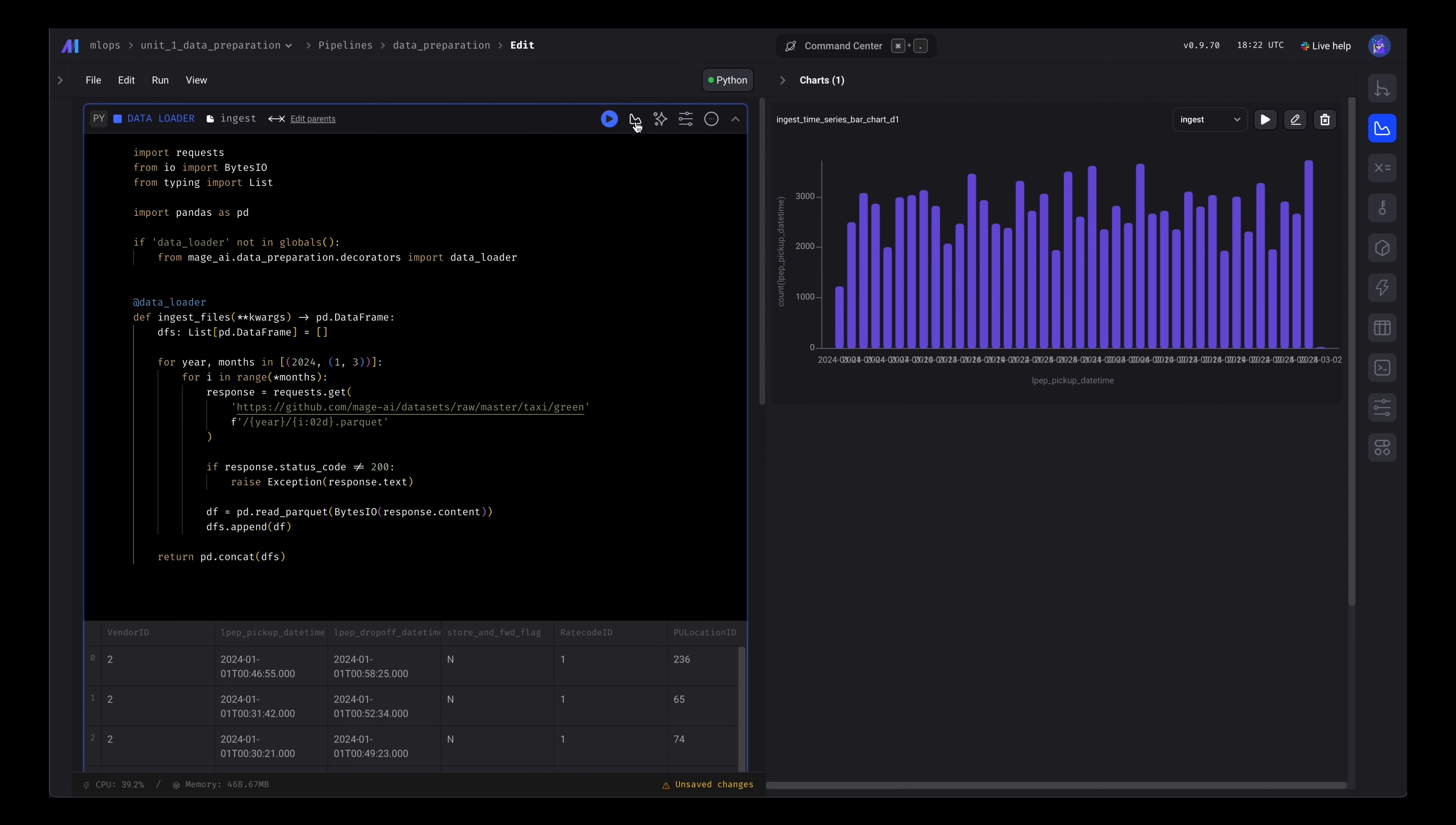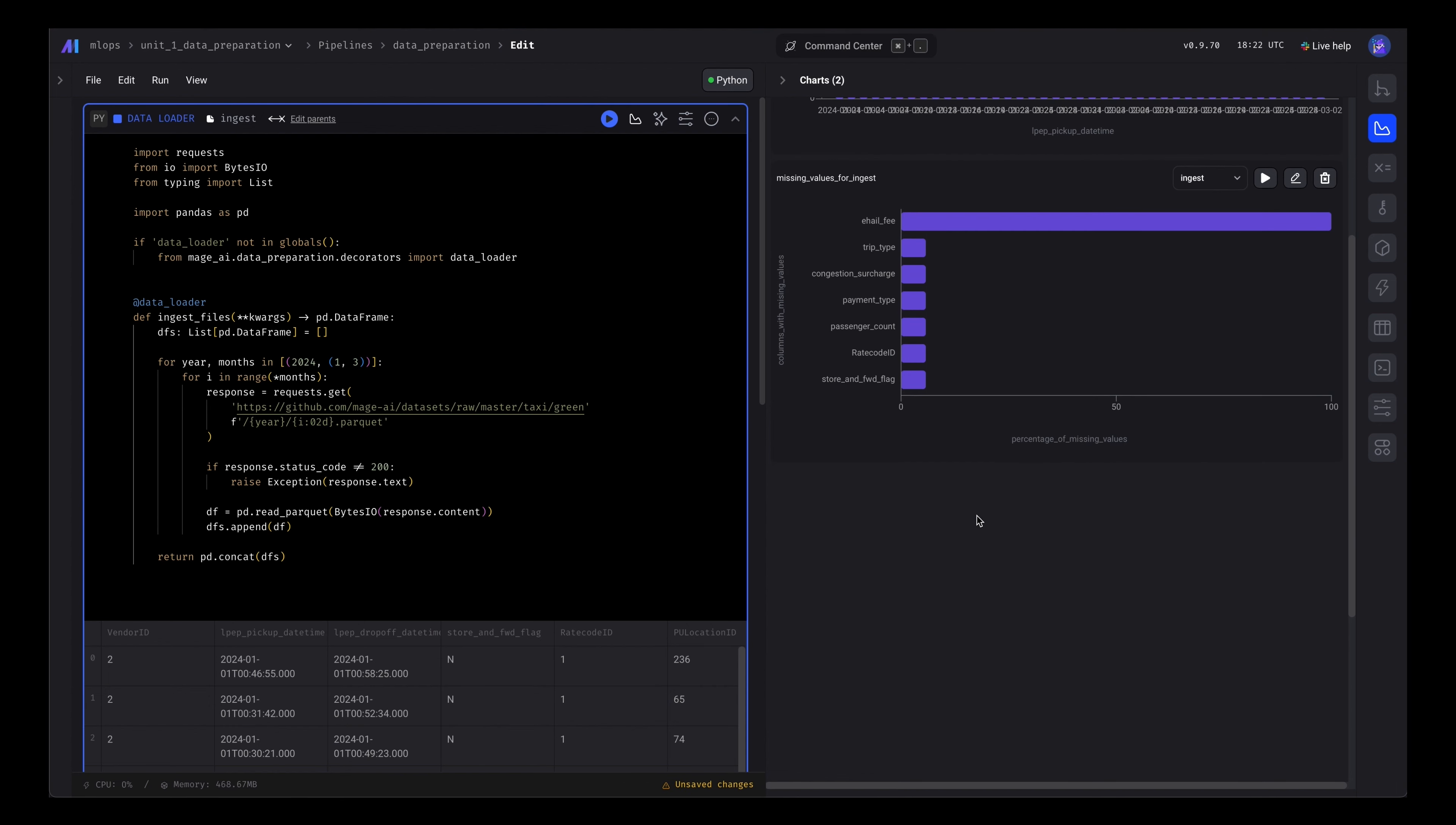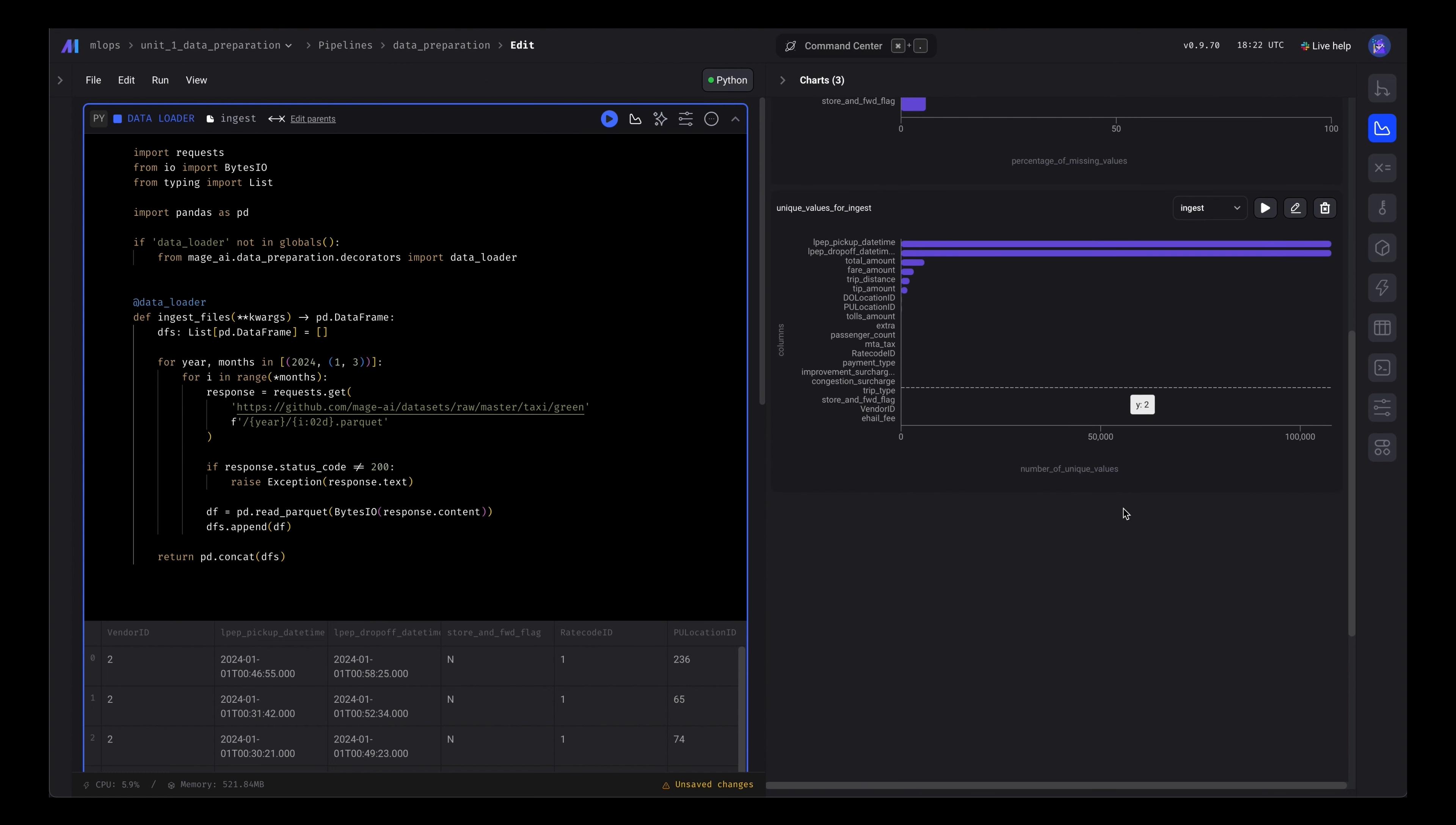It's distributed well. Then we can add a few more charts, pre-templated charts. You can see the missing values. We can now see the unique values. Seems like date time is quite unique.